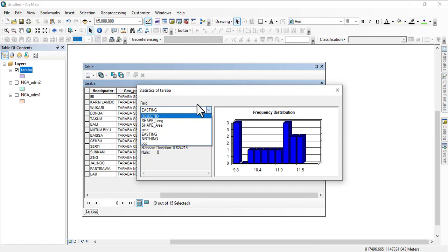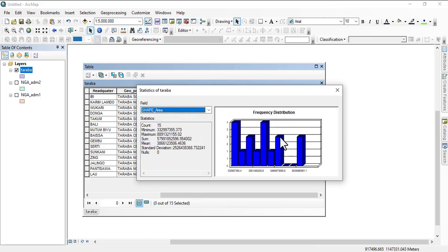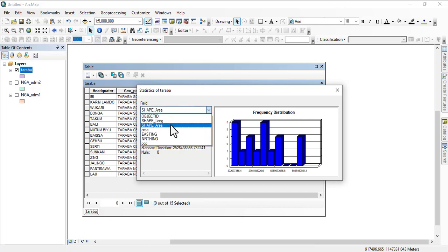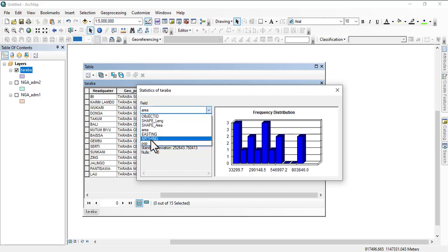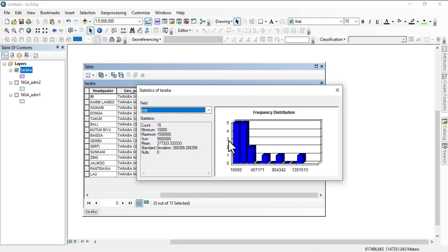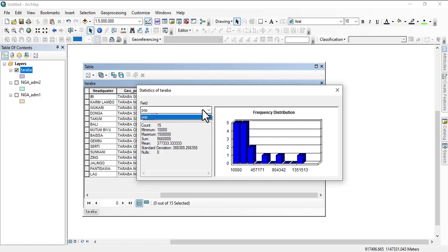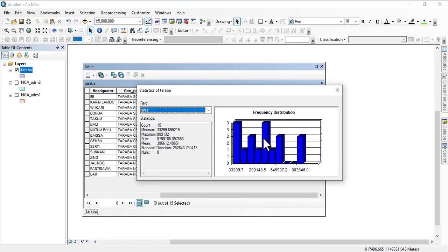Basically, these statistics can help you get some things. As we switch, you see the frequency distribution is also changing. What you do in Excel, you can actually do most of them in ArcGIS. You see the frequency distribution automatically pops up. We see the population distributed evenly. As you change the field, you see the changes. Look at area as well. This is how to use statistics on ArcGIS or ArcMAP desktop to be precise.